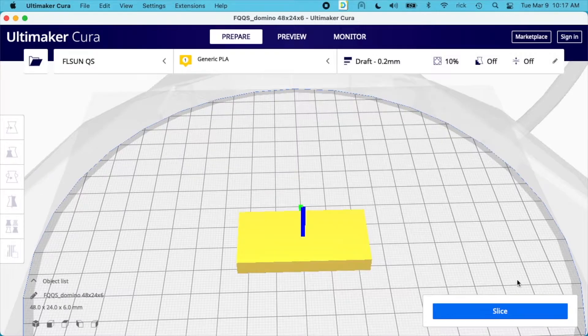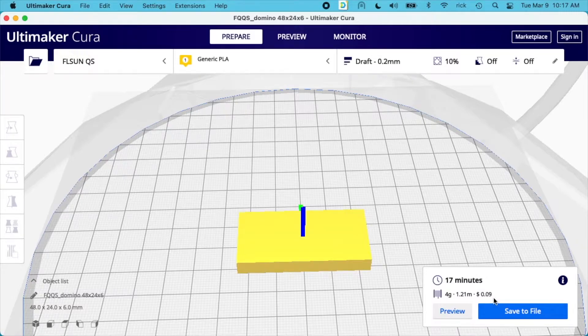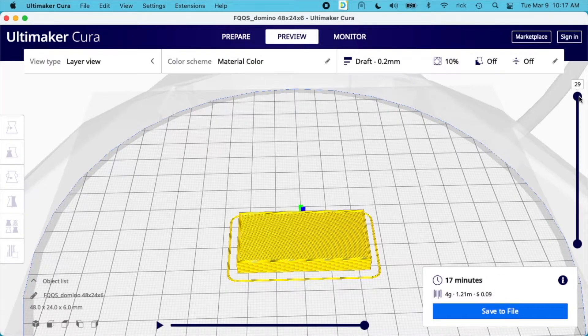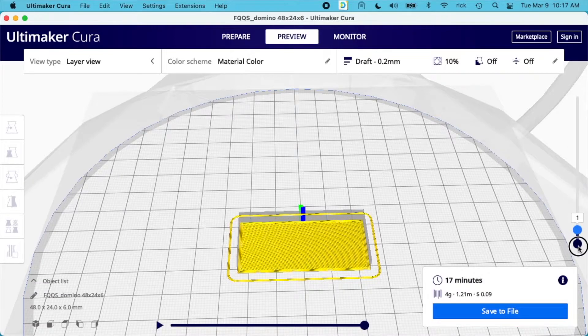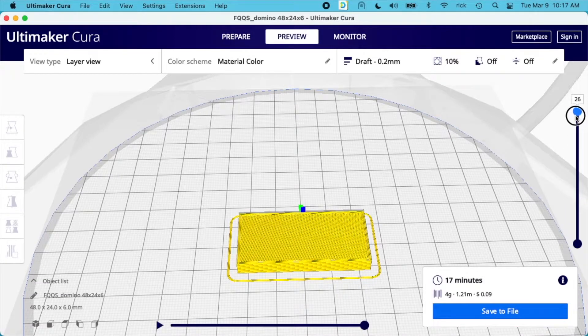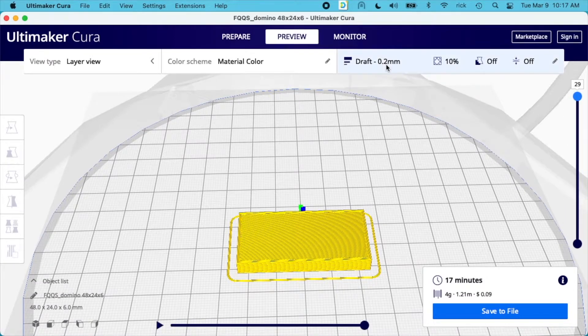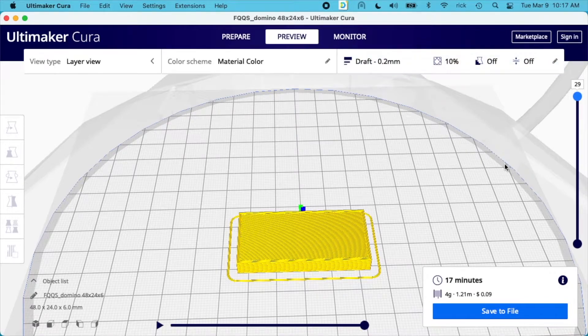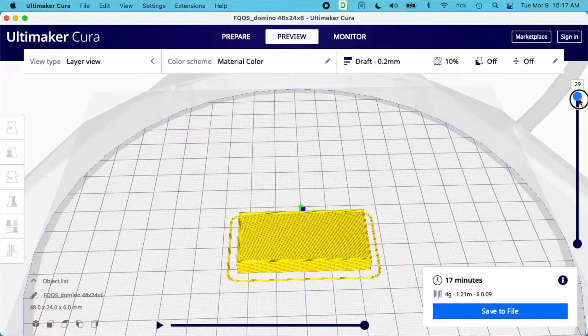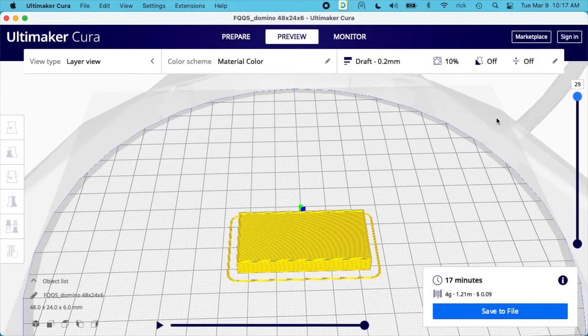I can slice this and it says it'll take 17 minutes to make this domino and cost nine cents. In preview, we can see it has 29 layers, so I can scroll through those. I'm not completely sure why this isn't 30 layers, because our layer height is 0.2 millimeters and we have 6 millimeter height, so I would have thought it would be 30. It was 29 and I thought maybe it started at zero, but maybe I'm doing a calculation wrong.